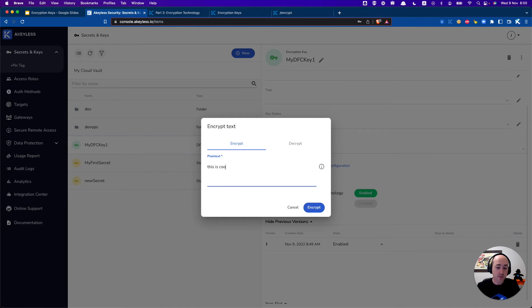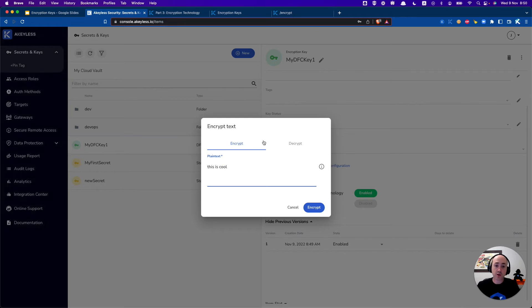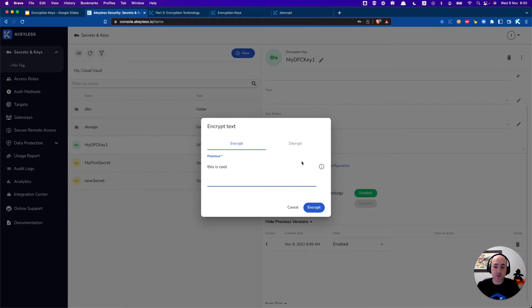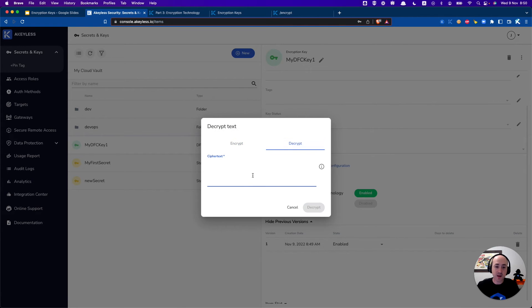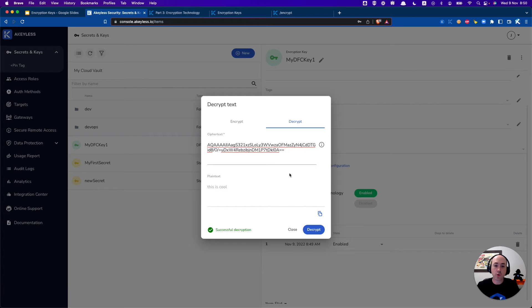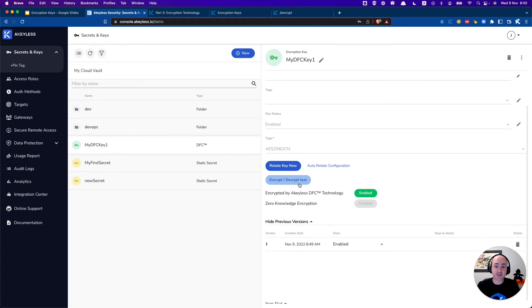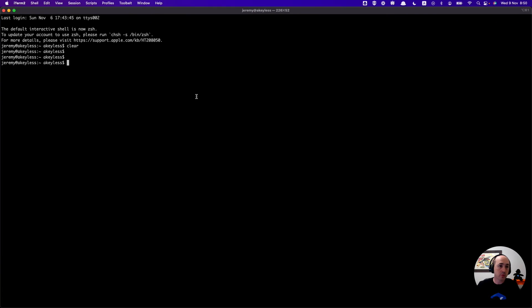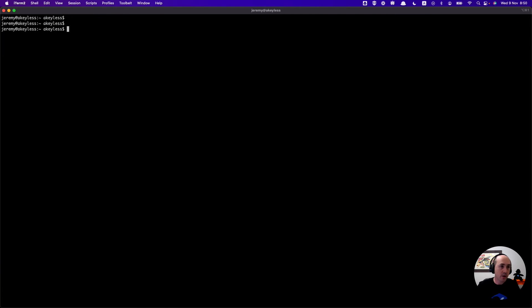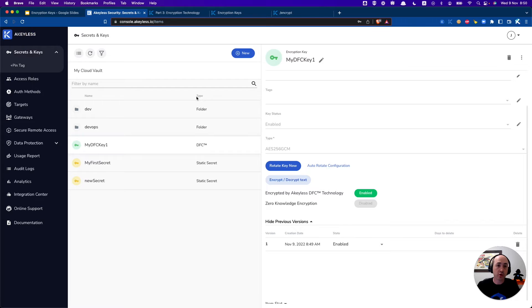So here's our plain text. This is cool. We'll go ahead and encrypt it. Grab that cipher text and copy it. This is just for an example. Of course you're not going to use it in this method, but just to show quickly how it works. There we went and decrypted it and we got our plain text here. Okay so let's go ahead into our terminal and we'll show how this can be done through the CLI.